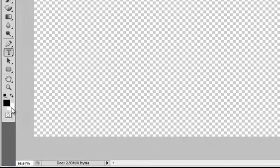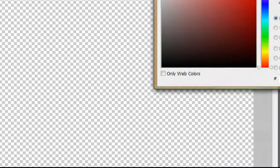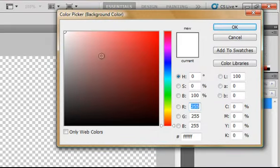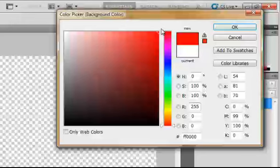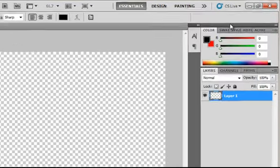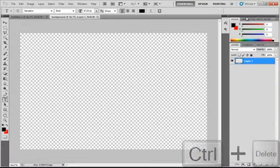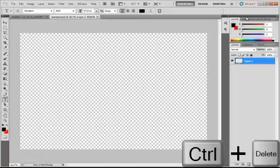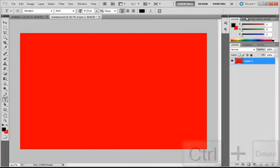And now set your background color to the color you want your background to have. So I will just pick red. Then you want to Ctrl Delete to give your layer 1 a red color.